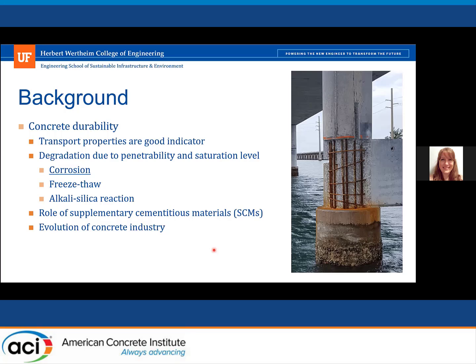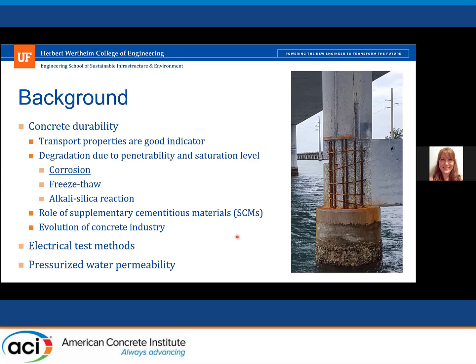Corrosion is a primary concern in Florida, as you can see in the picture here. When we're measuring these transport properties, it's really important to understand the role of these SEMs, especially as the concrete industry continues to evolve and we're constantly using new materials and new mixture designs.